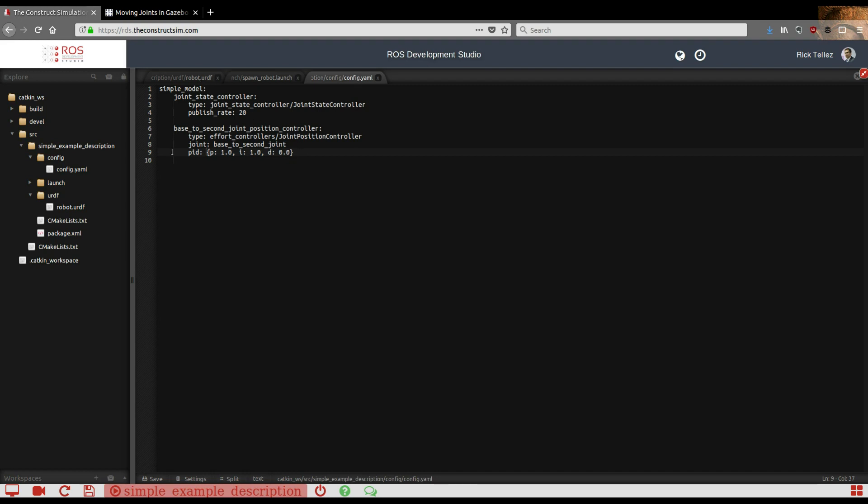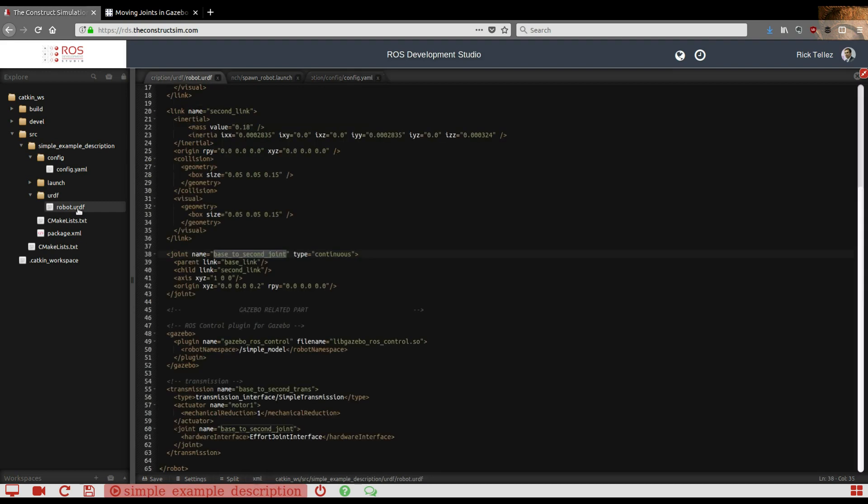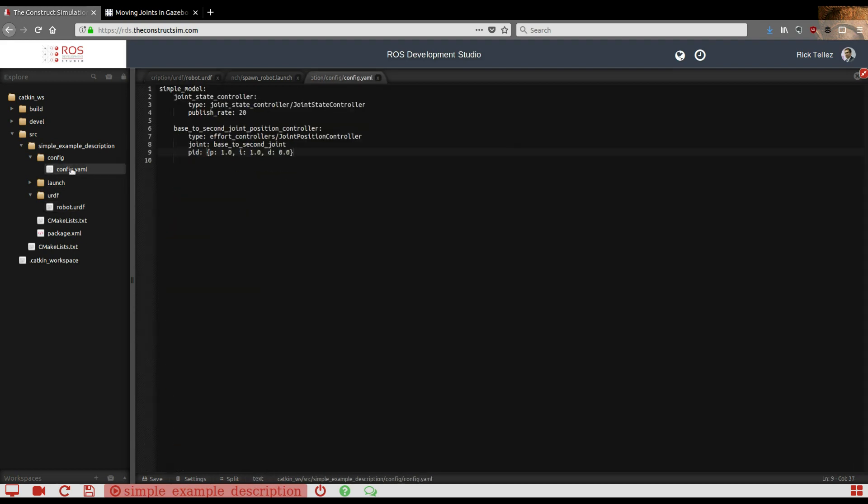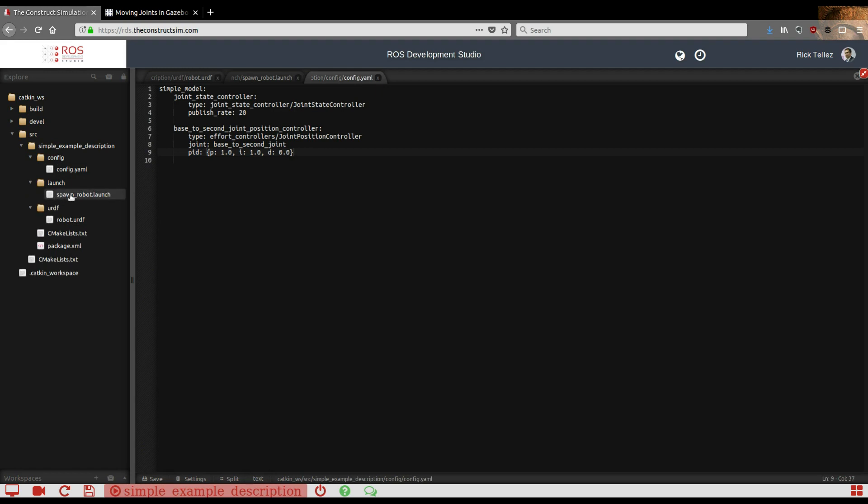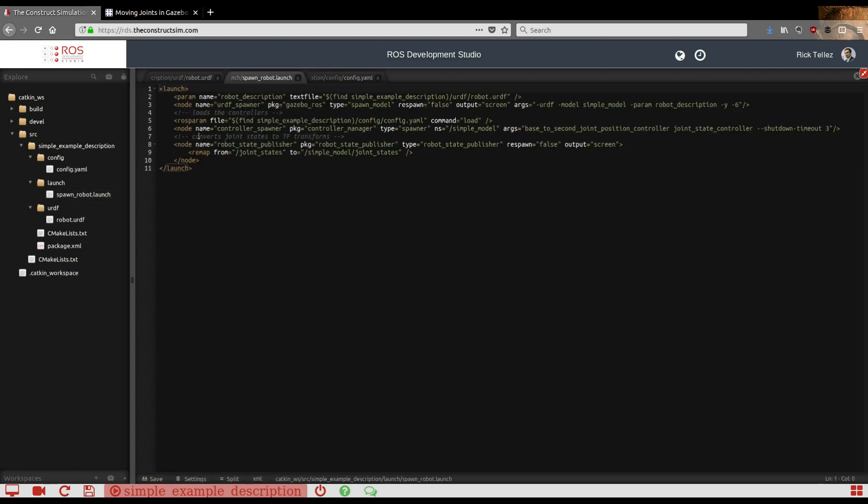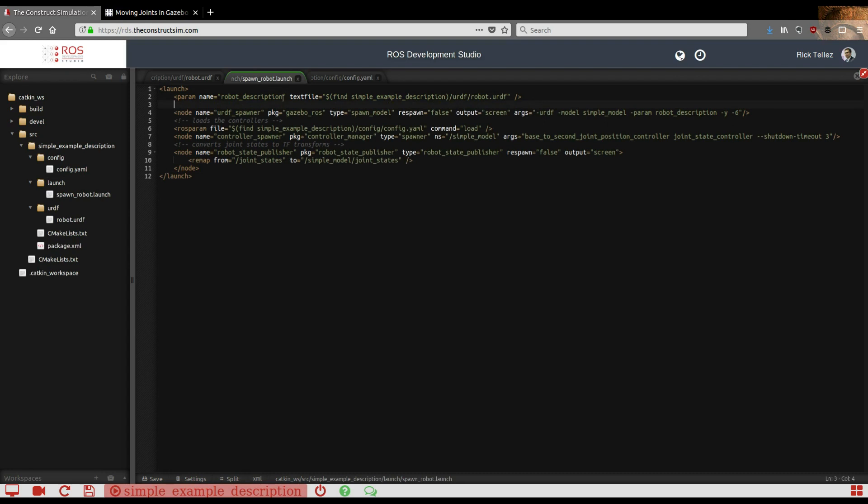So now we have the URDF created, we have the config of the controllers created. Next thing is to create a launch file that launches everything. This is the file I've created here.